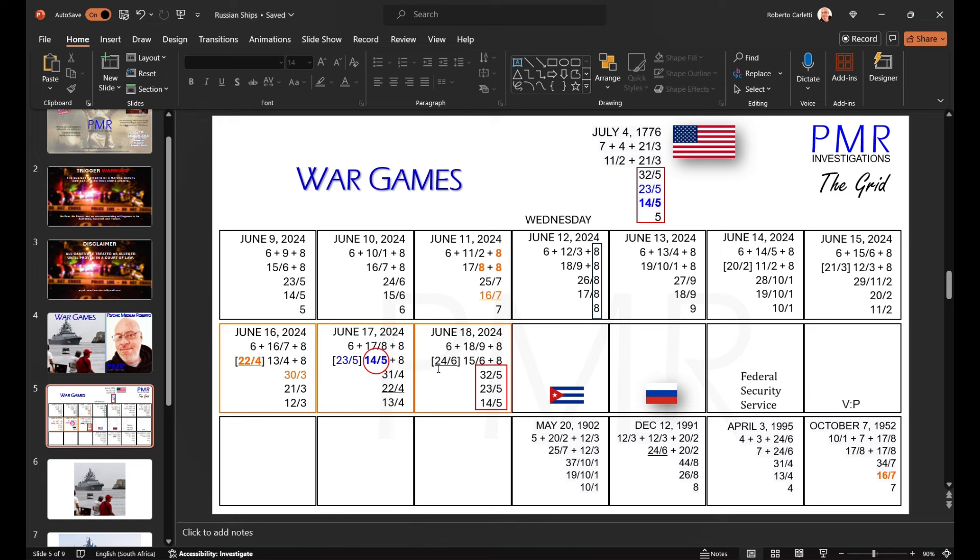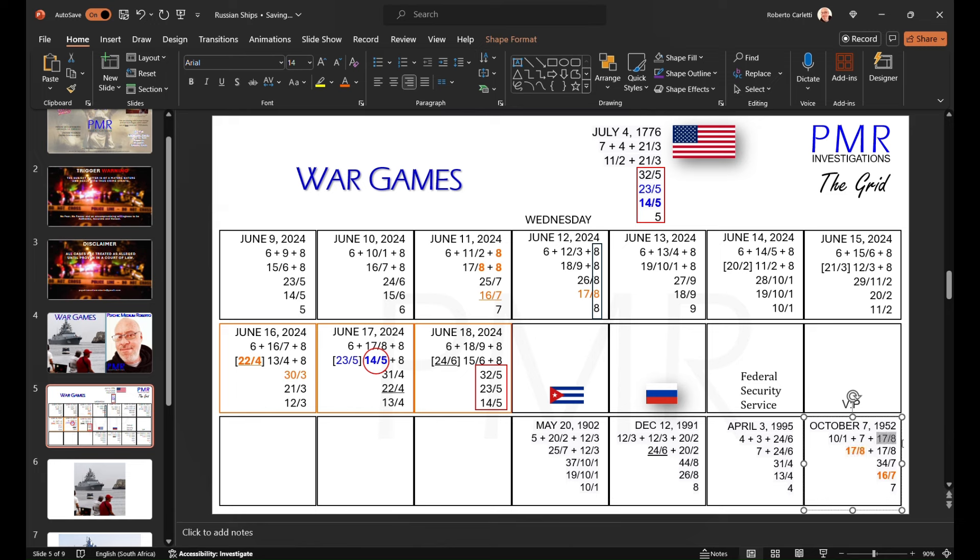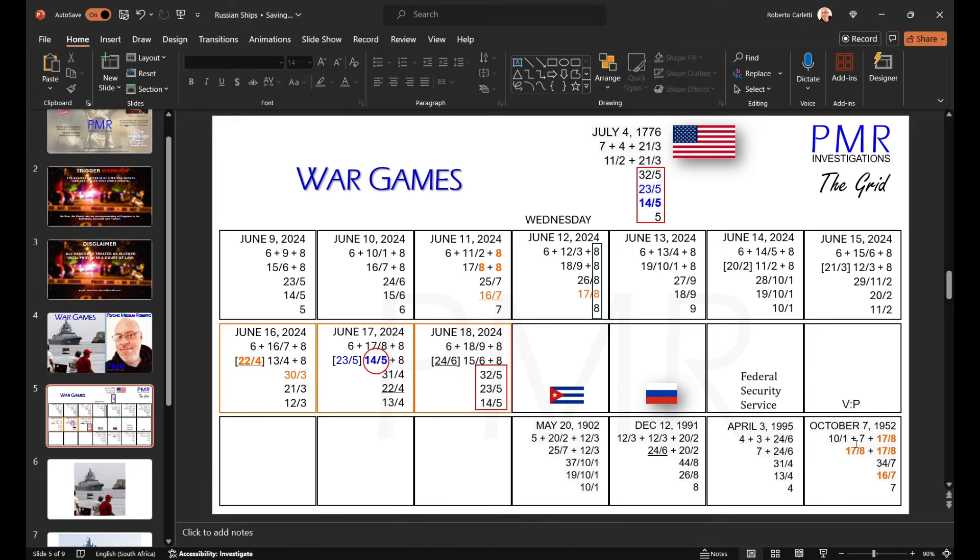So the day before, we have all these eights, the 16-7. And on the day of the arrival, Wednesday, 17-8, pings on Vladimir Putin, who has triple 17-8. So we can clearly see, of course, in the physical, the arrival of the Russians. But in numerology, it's pinging all on Vladimir Putin.